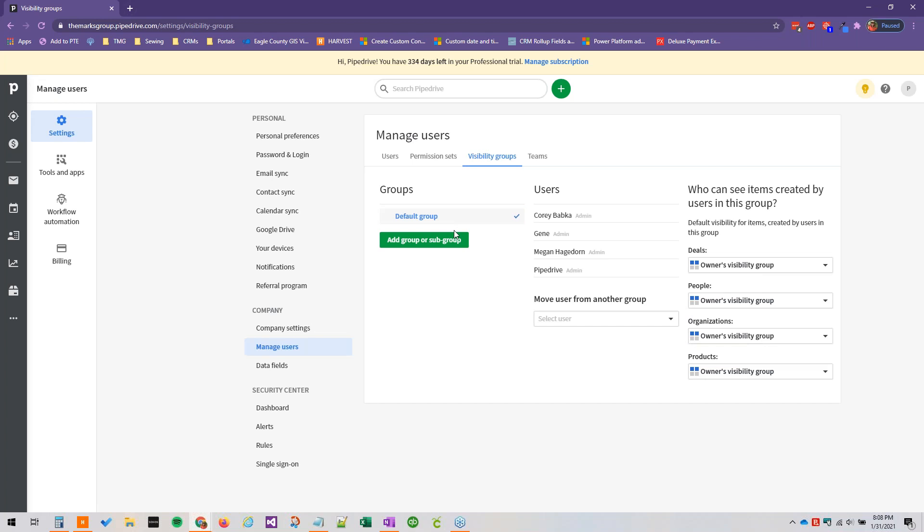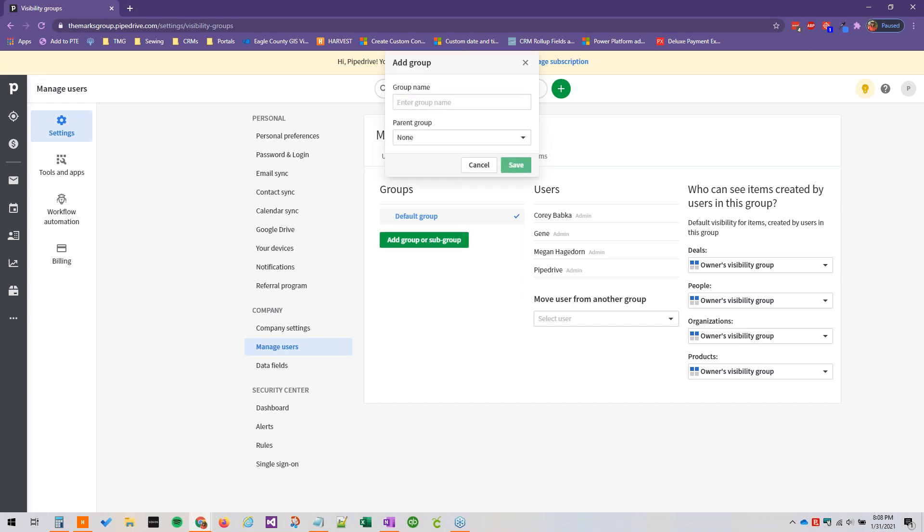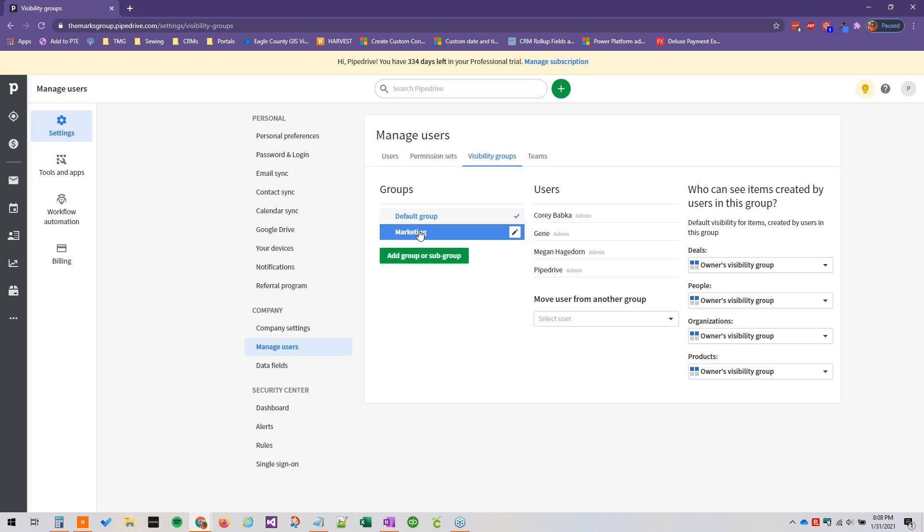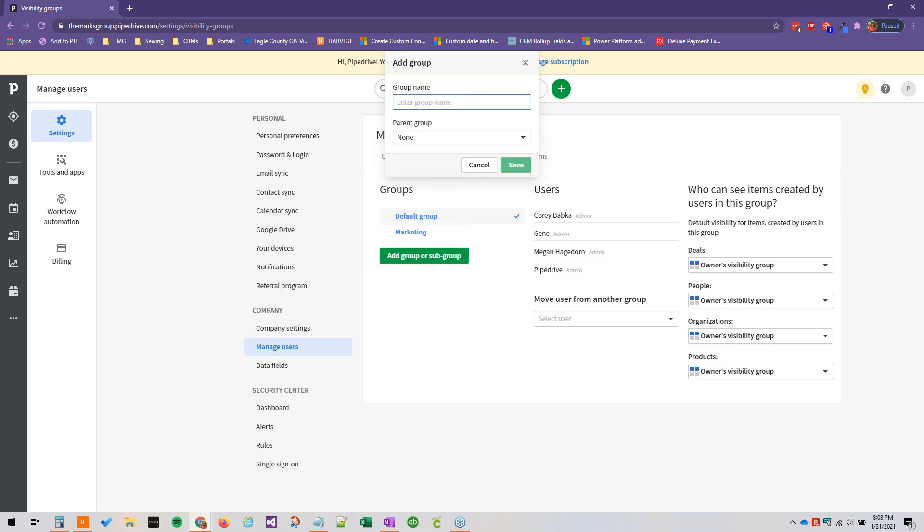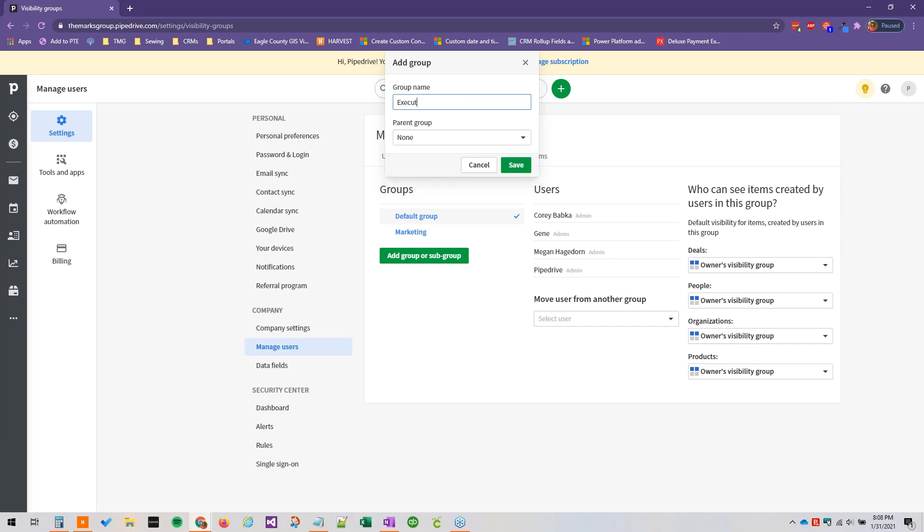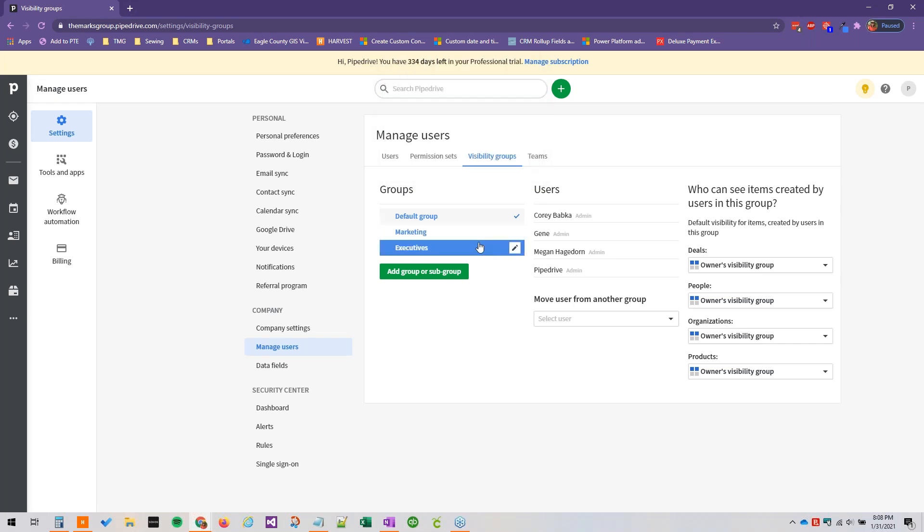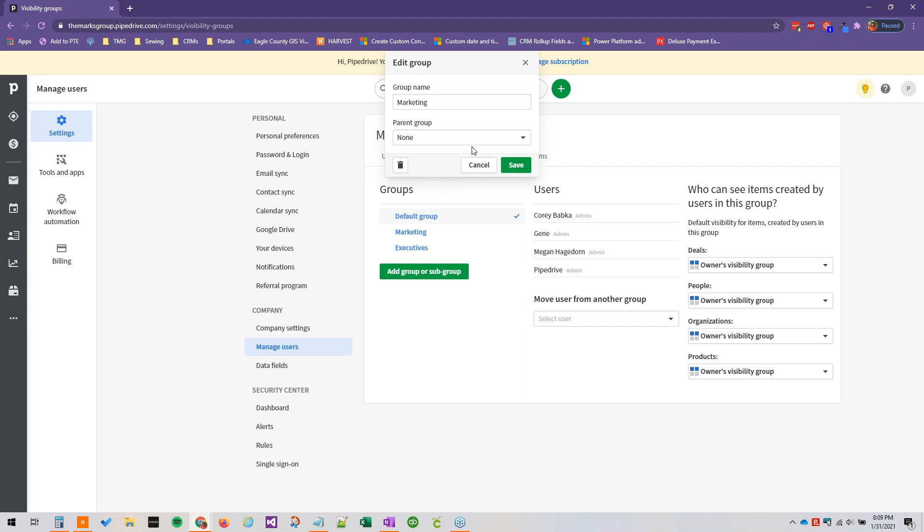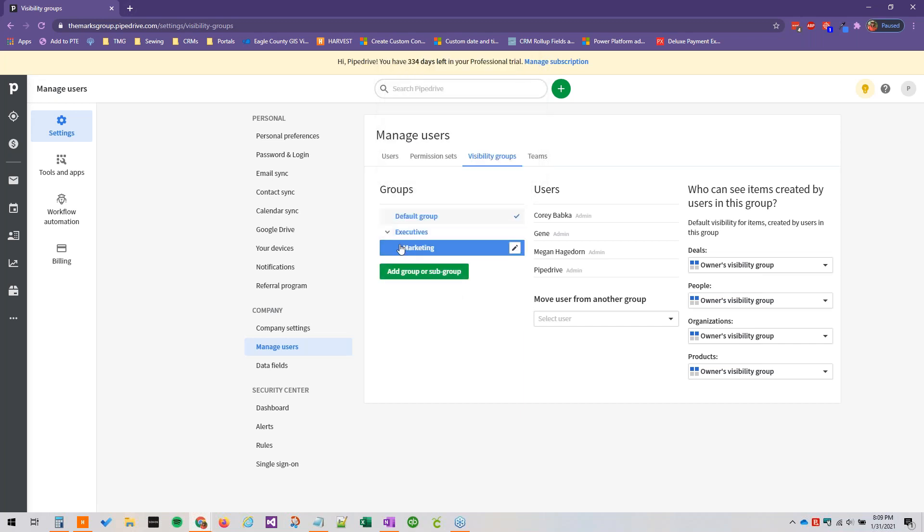Professional and enterprise plans can have multiple visibility groups and even subgroups, which break that down even further. So let's say the visibility group here could be executives. And then we could nestle marketing under the parent group of executives. And you'll see it nested right here.